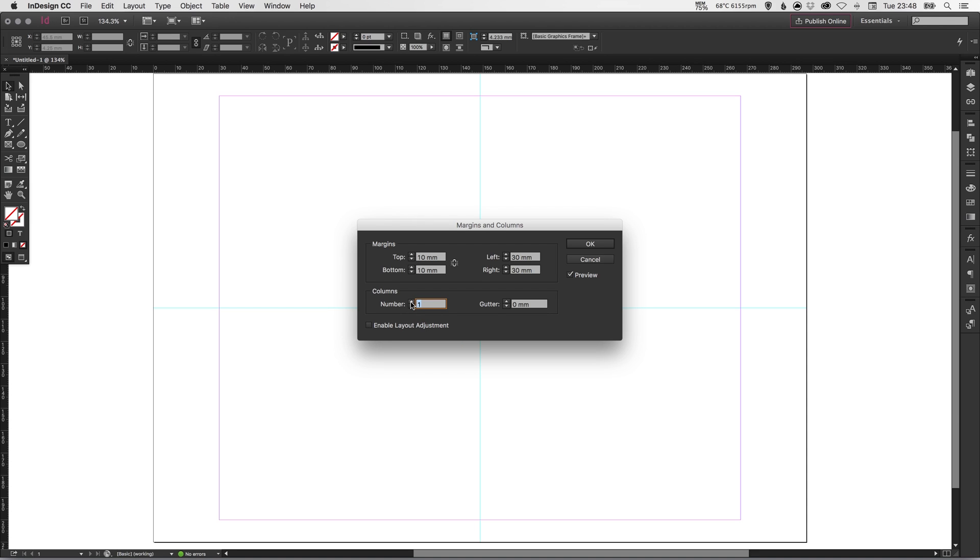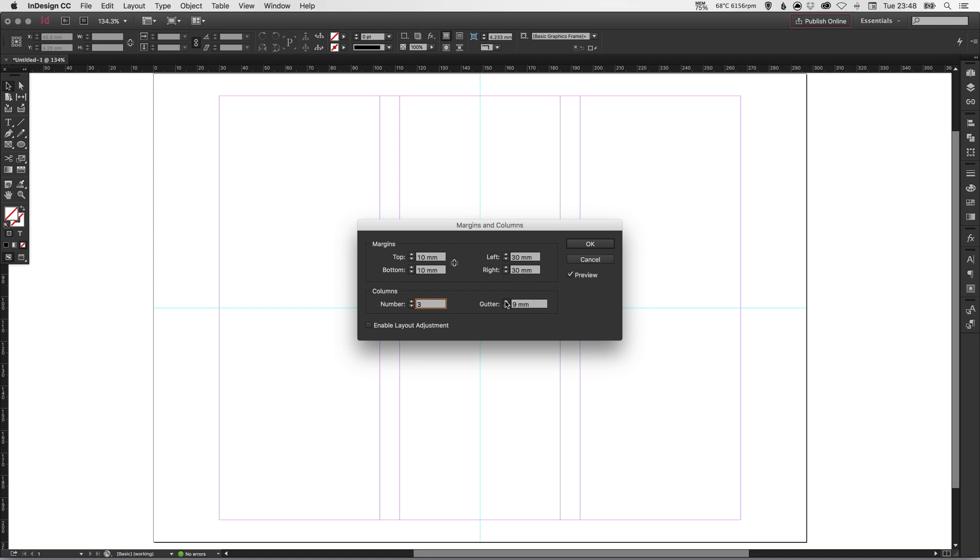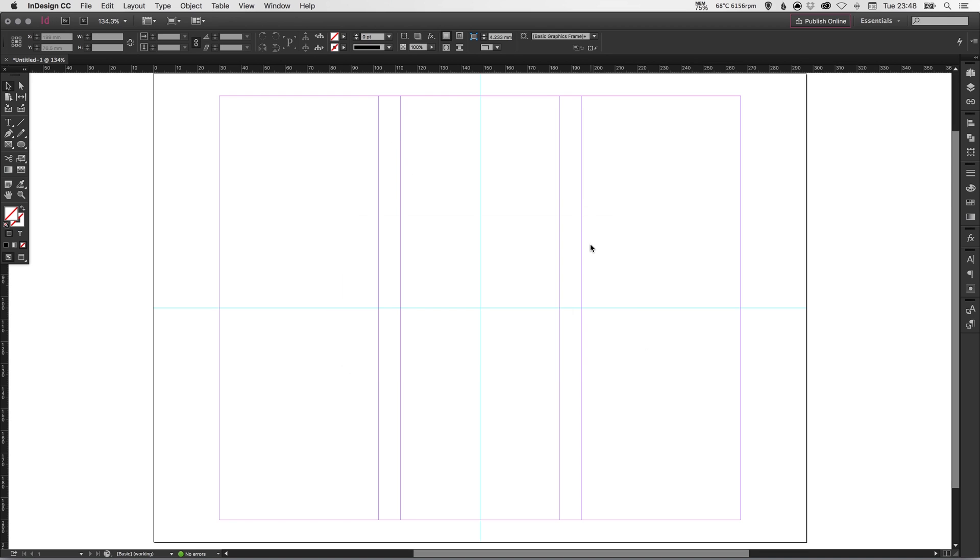And then columns, I could specify three columns. So if I was doing an article, for example, and I wanted to split my text into three columns, I can select three columns. And the gutter, as I said before, is the space in between each of those columns. So I could increase that to 10mm, just so it's nice and consistent with the margin on the top and bottom of the page. And select OK.